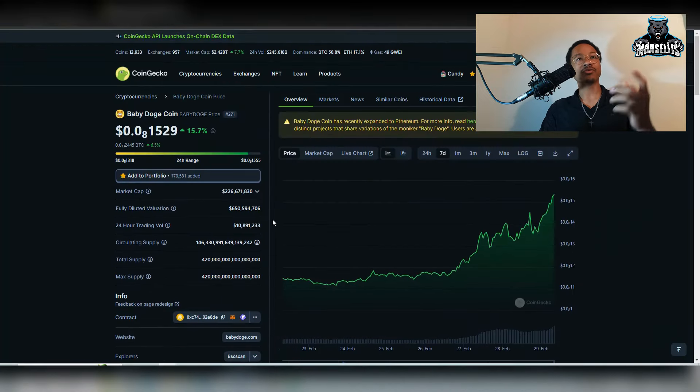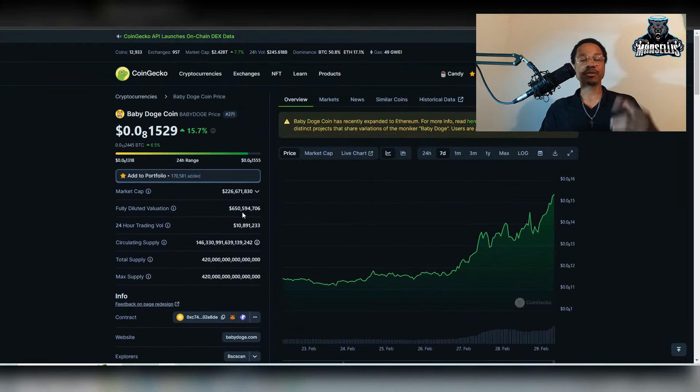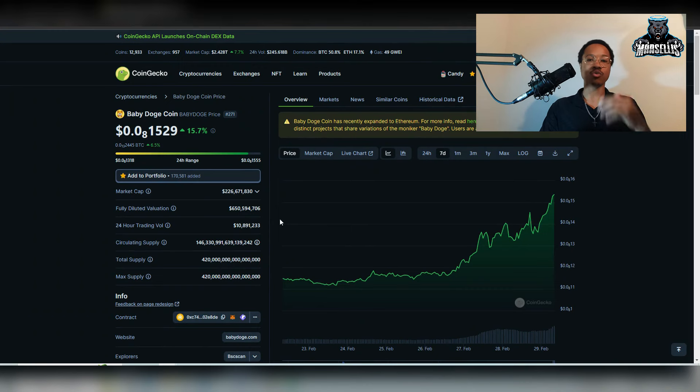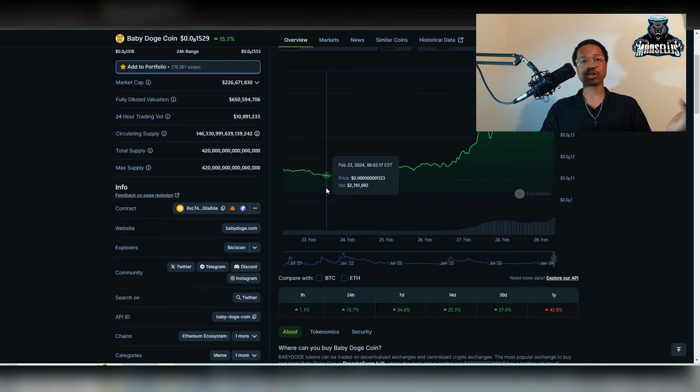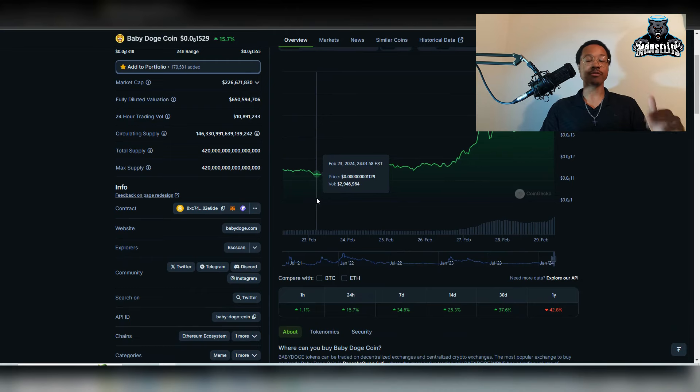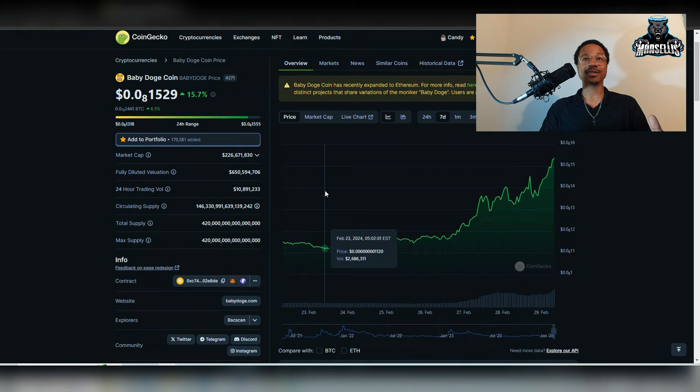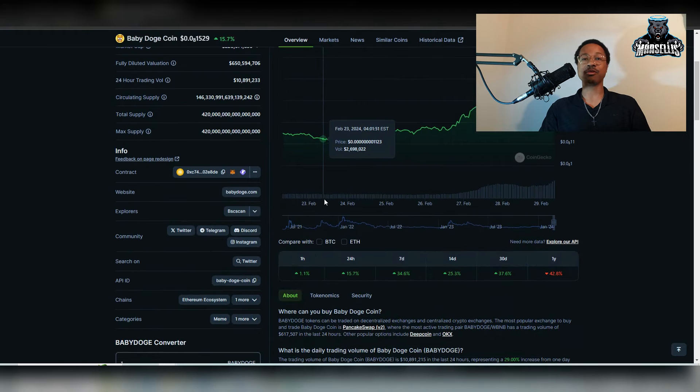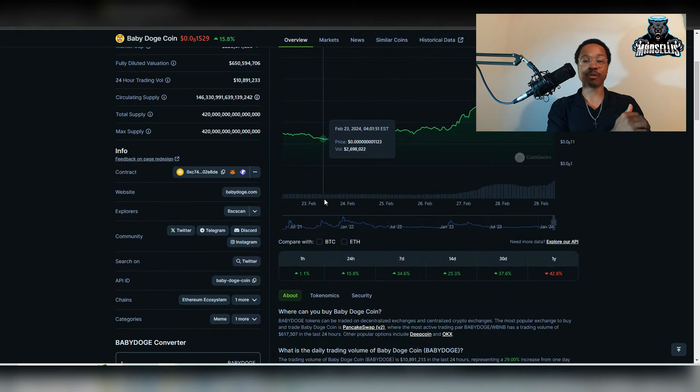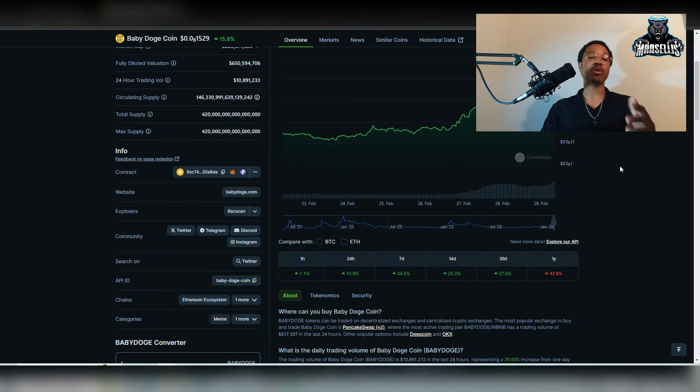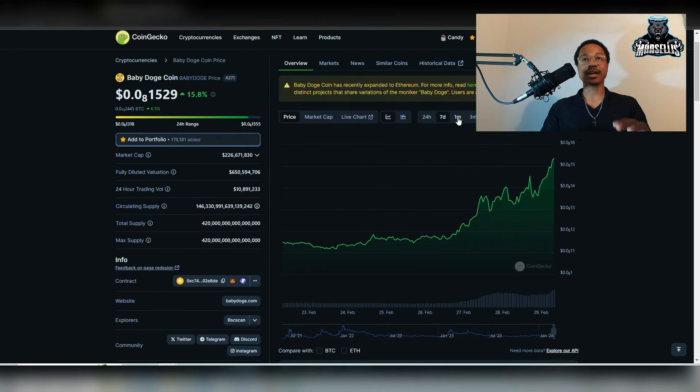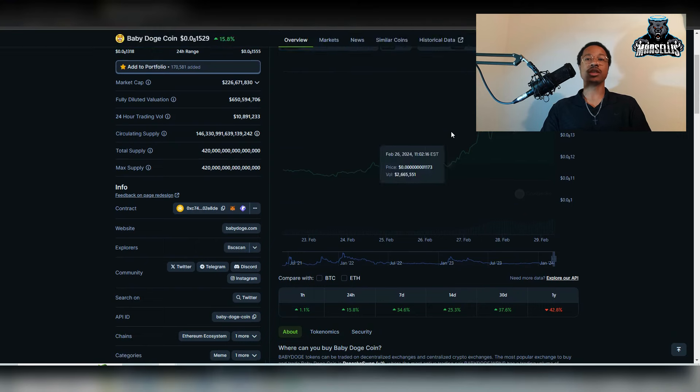Remember, I'm not a financial advisor. None of this is financial advice, but let's just get straight into it. Look at this right now, 15.7% in the last 24 hours for Baby Doge. That's pretty big. Earlier it was 16%, but 15% in 24 hours is huge. This is like the bull market days. And then in the last seven days, 34.6%.